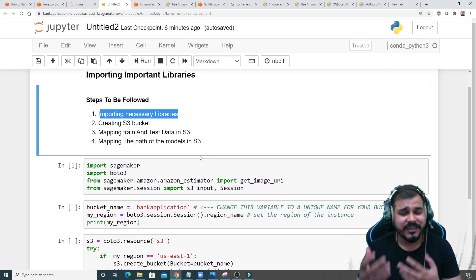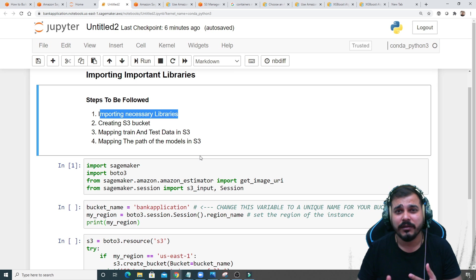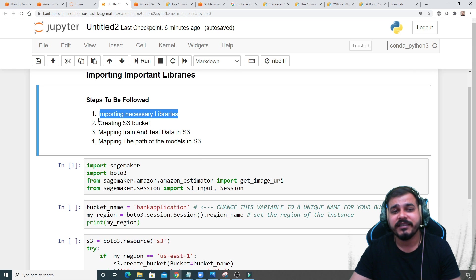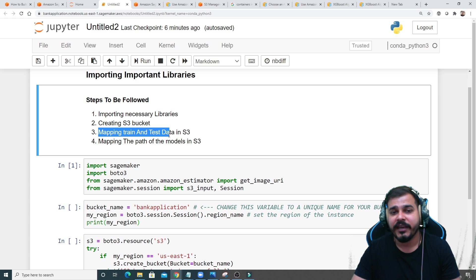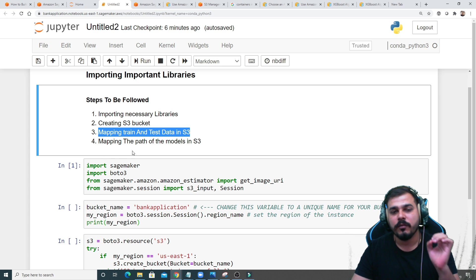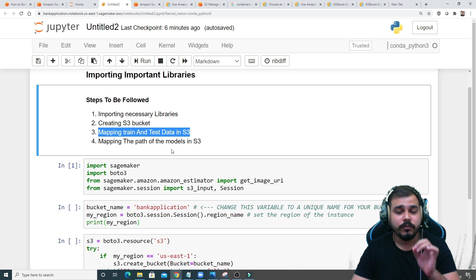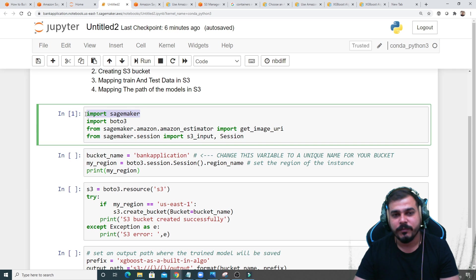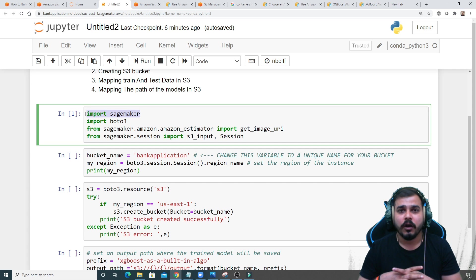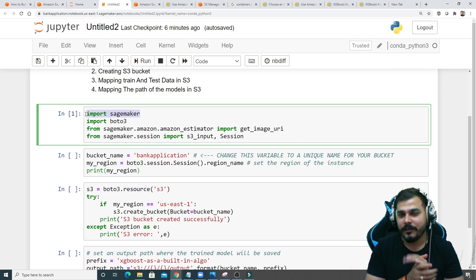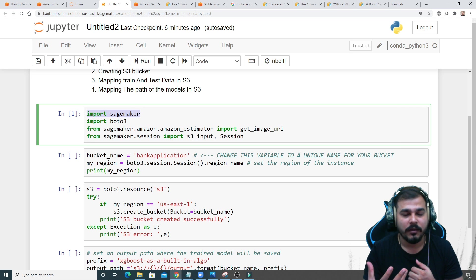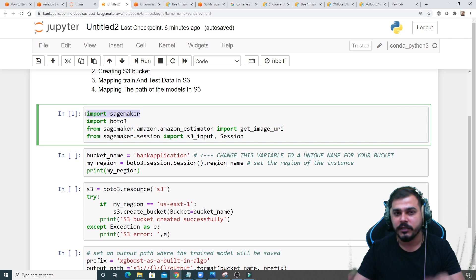Reading from S3 bucket is very scalable — you can handle any number of requests from this instance. In the second step, we'll create the S3 bucket, map the training and test data paths, and also map the model output path in S3. I'll be importing SageMaker and using built-in algorithms like XGBoost.